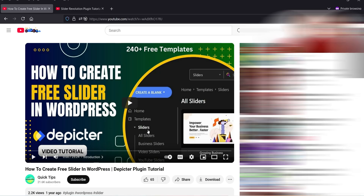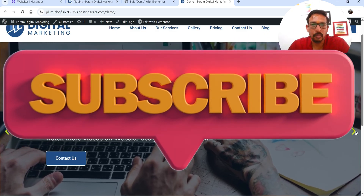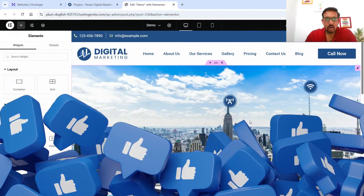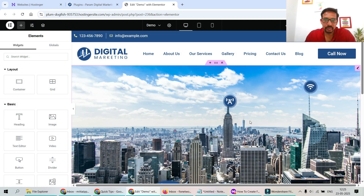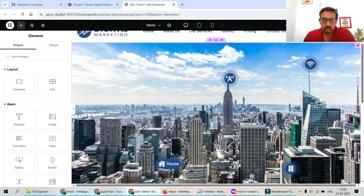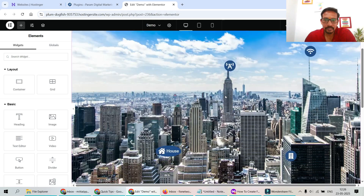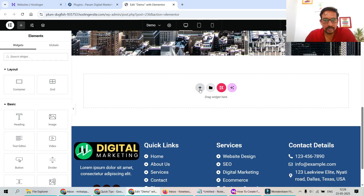In this video we're going to create a text and image slider using Elementor Pro. I'm loading the dashboard of the WordPress demo website, which has Elementor and Elementor Pro installed. On one of the previous pages I showed how to create hotspots on images — I'll give you the link in the description. Now we're on the demo page; let's create a new section.